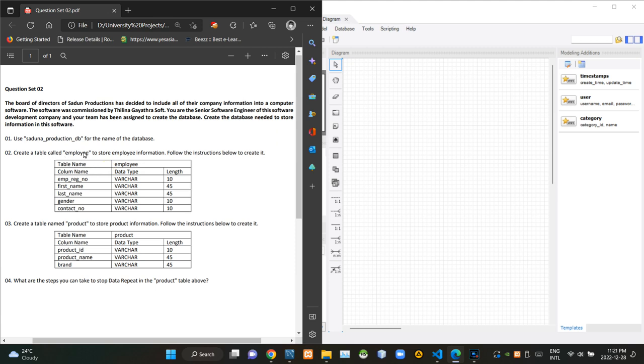Then in the second question, we have to create a relation named employee. And when doing that, we have to follow these given instructions.